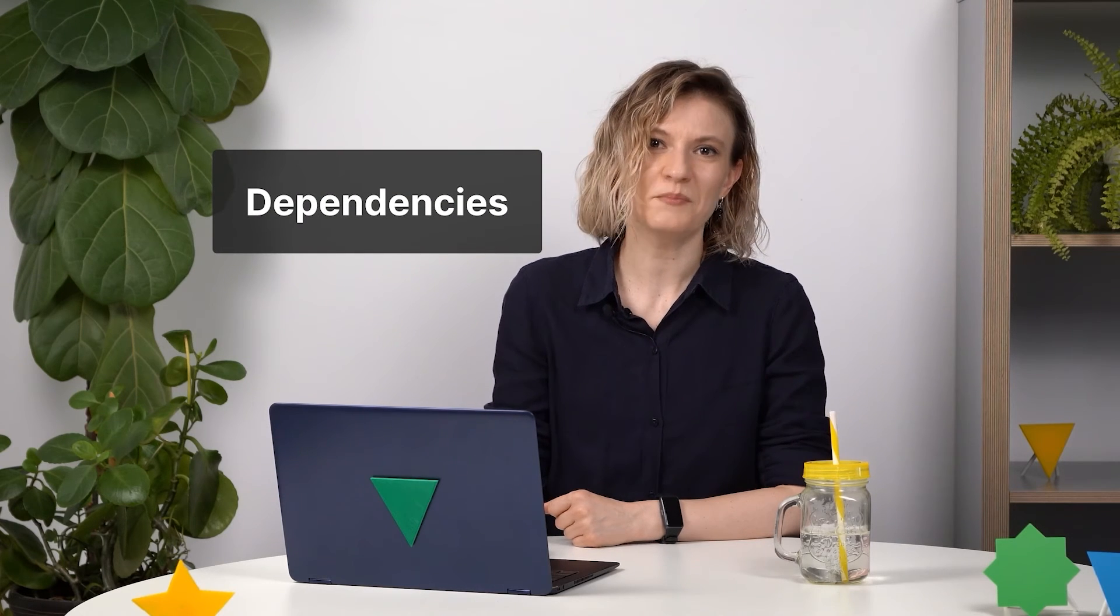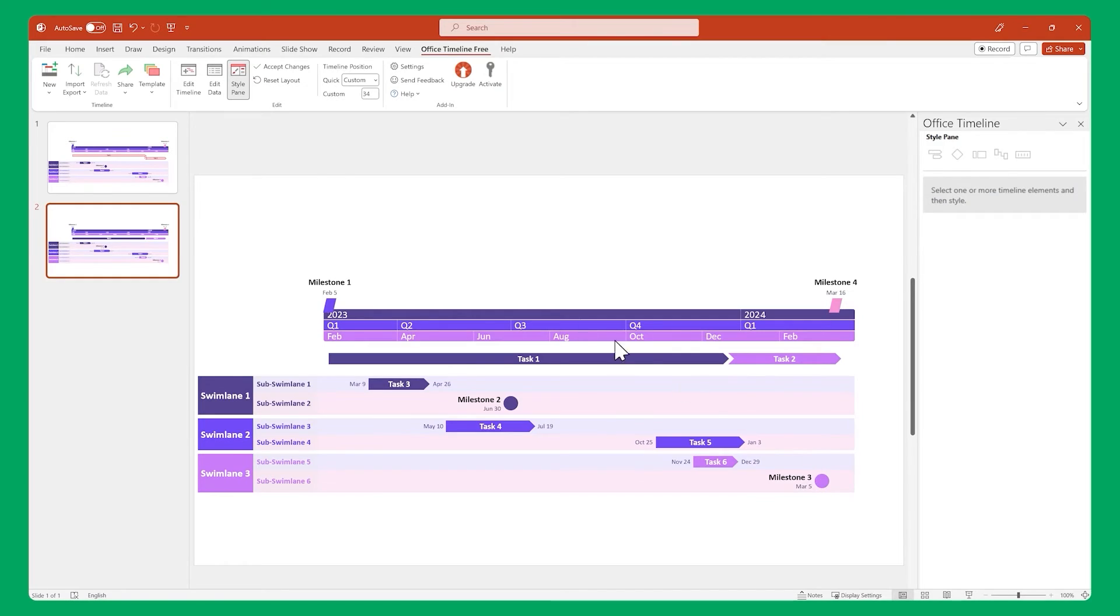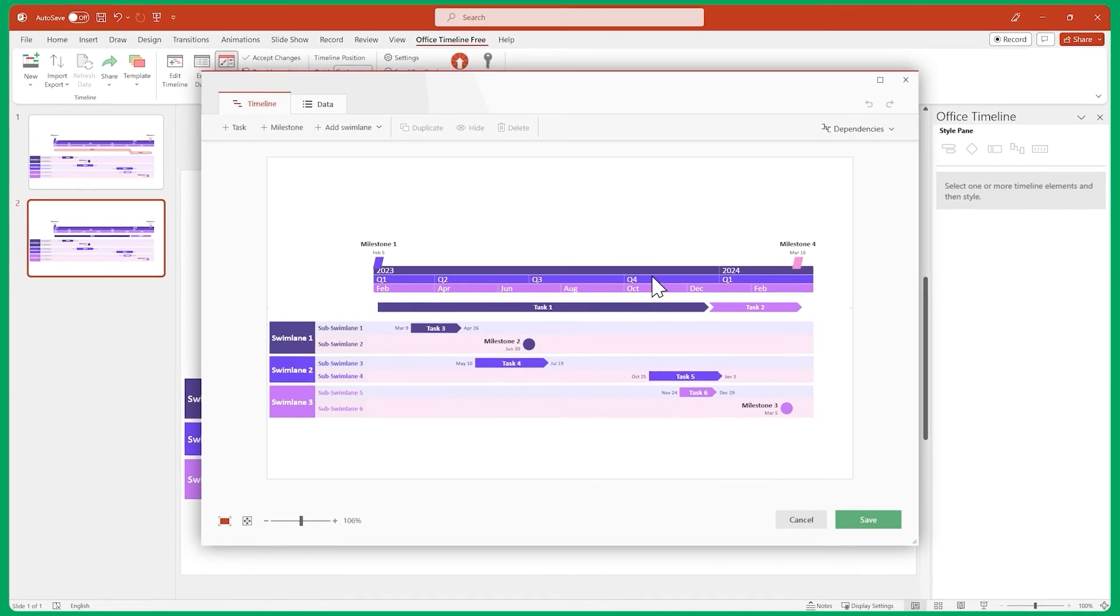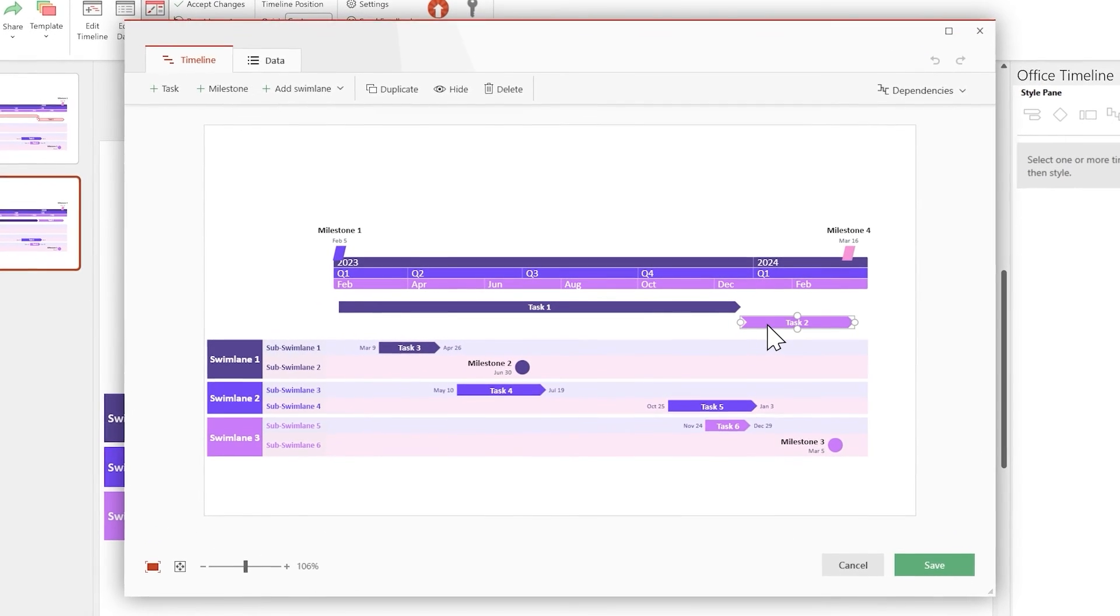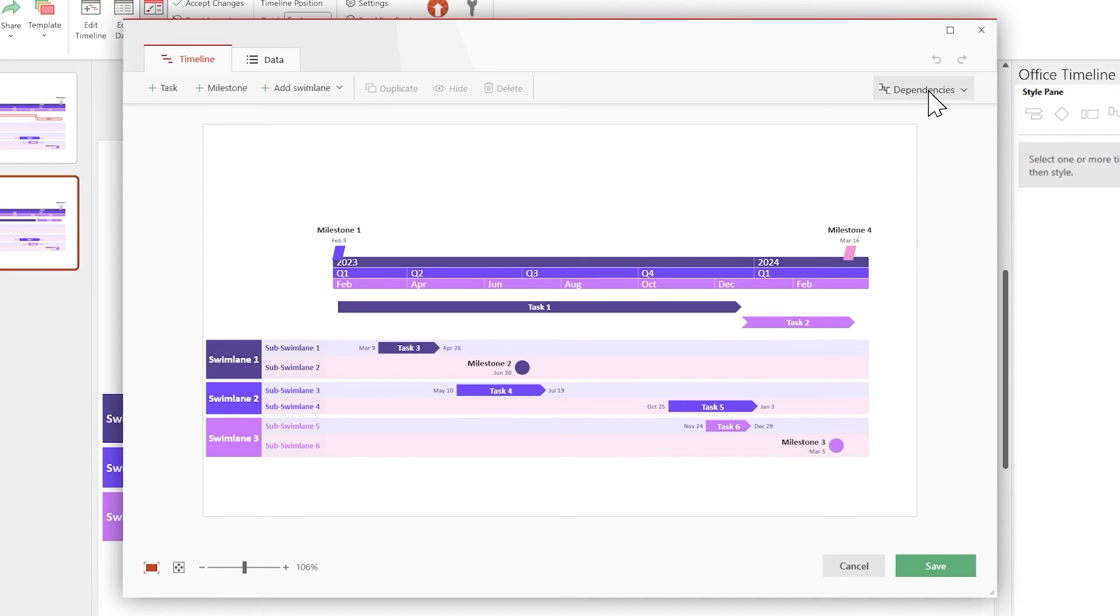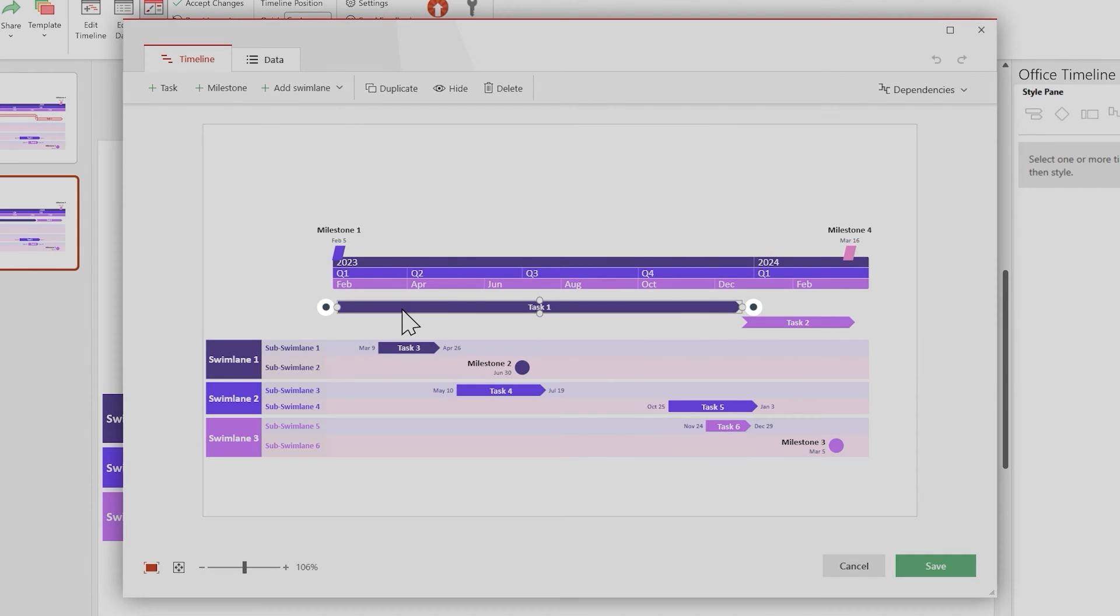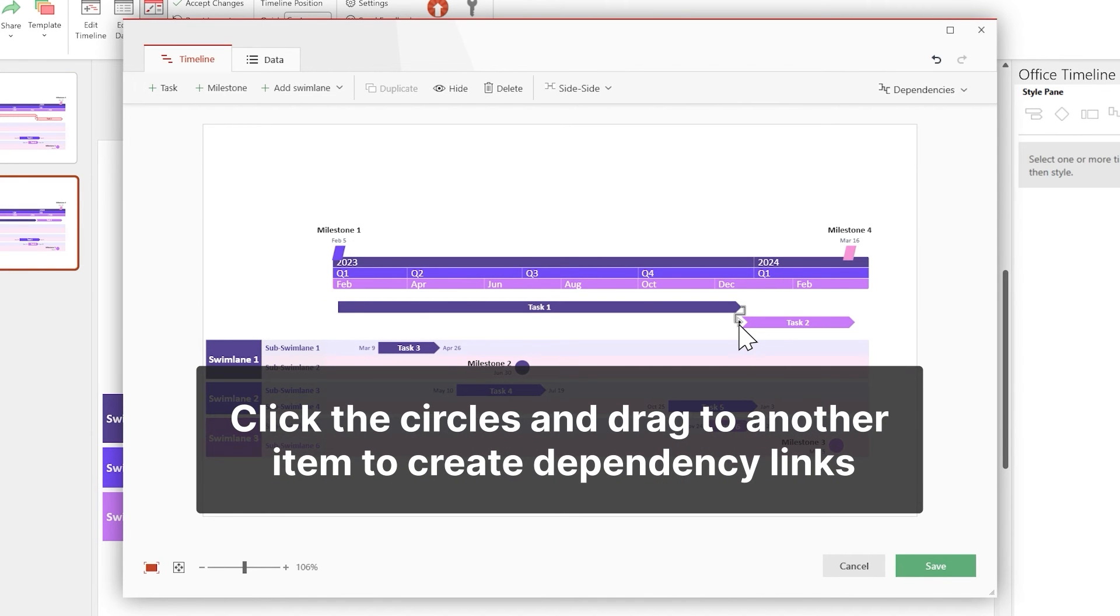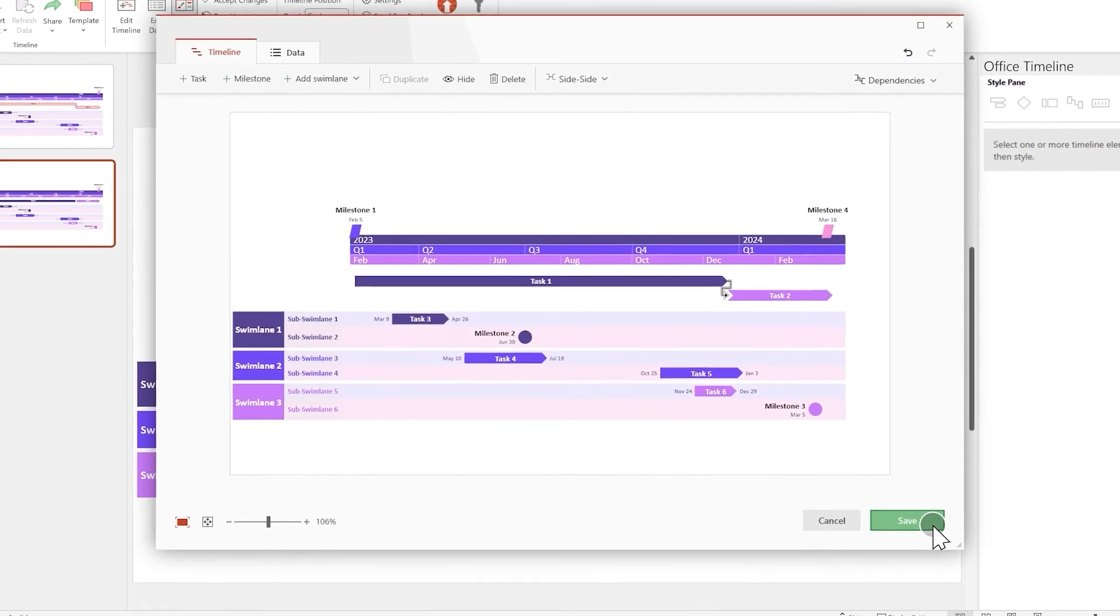In the timeline view, let's rearrange these tasks to make room for our dependency links. Once that is done, look in the upper right part of the window and click on the dependencies rollout, then enable dependencies. Now, if you select a task or milestone, you'll see two dark circles. You can click on any of them and drag to another task or milestone to link them together. Once you're done creating all the connections, click on Save.